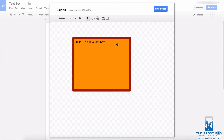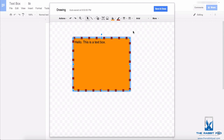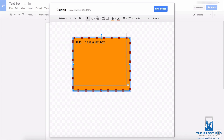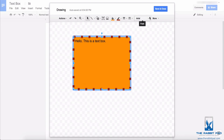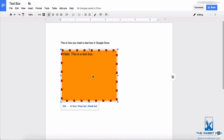I made this a really thick red border. You can also change the type of border and make it little dashes like that. Once you have finished editing your text box, just click save and close, and now that text box is a part of your document.